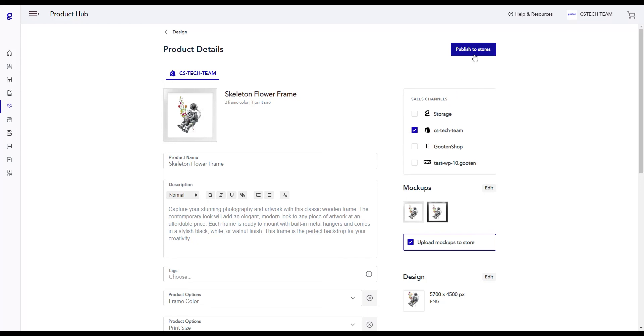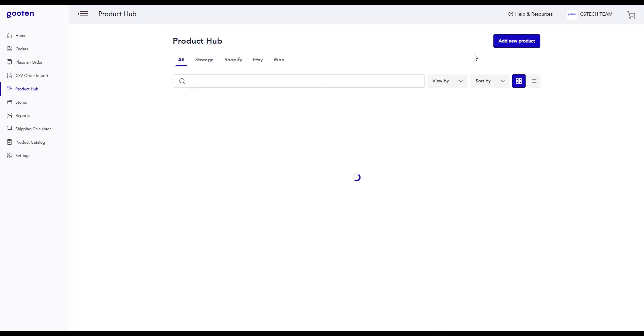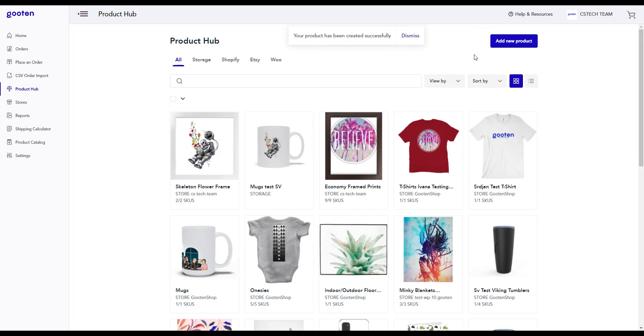After you're all done, click on the Publish to Stores button and wait for it to finish processing. Once finished, you can see a notification that shows you that your product has been created. You can see the product that you've just created here in the Product Hub.